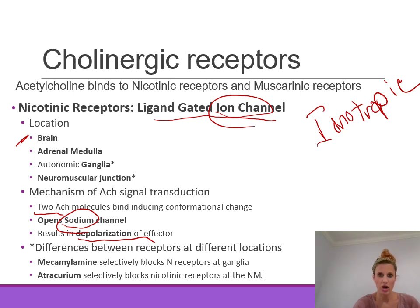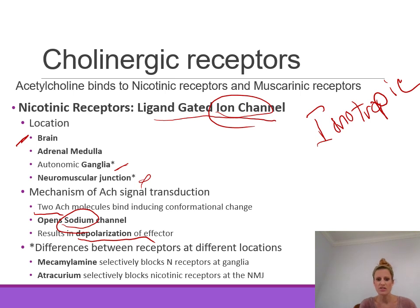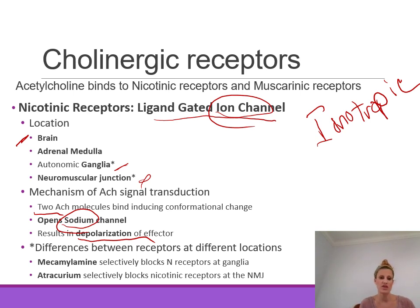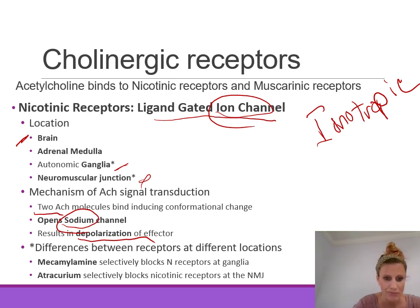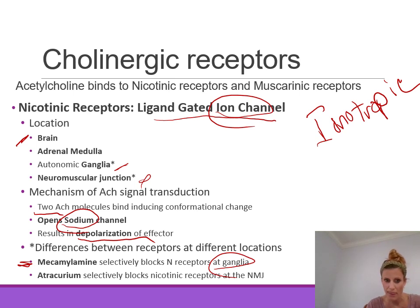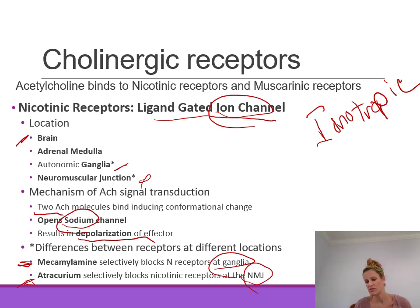There is some difference between nicotinic receptors at different locations — at autonomic ganglia versus the neuromuscular junction — because different drugs can selectively block one location but not the other. Mecamylamine selectively blocks nicotinic receptors at the autonomic ganglia, while atracurium selectively blocks nicotinic receptors at the neuromuscular junction. So there can be specificity in stimulating or blocking these nicotinic receptors.